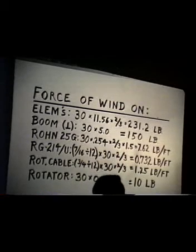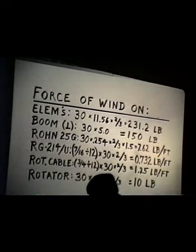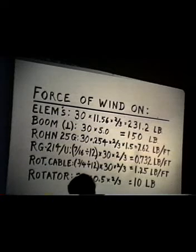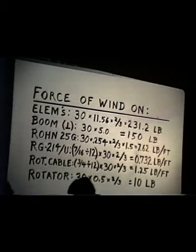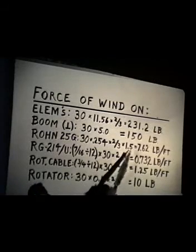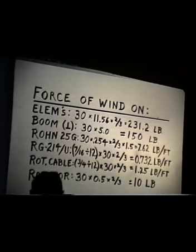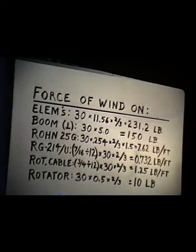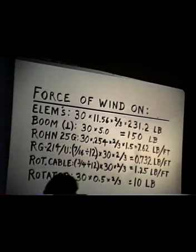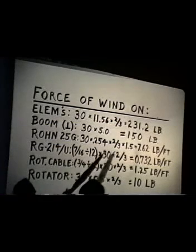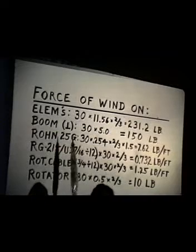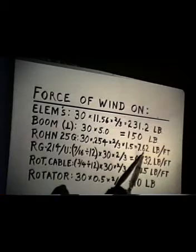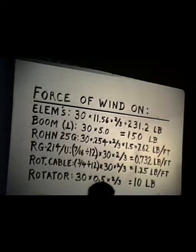And because it is a triangular tower having more than just one face — actually three faces — on a triangular cross-section tower, you apply a shape factor of 1.5 to that, which takes care of the wind loading on the other two sides which are not facing the wind. So we find that the total wind loading on that Rohn 25G tower would be 7.62 pounds per foot length of the tower.